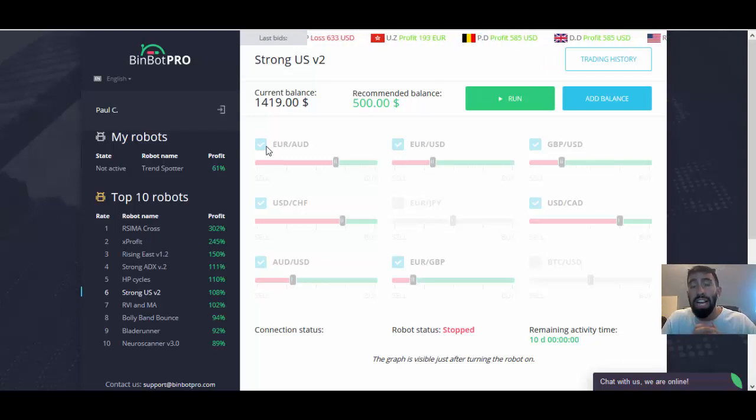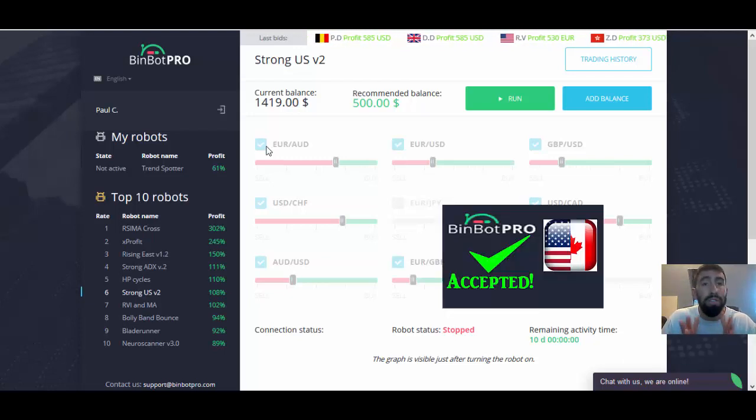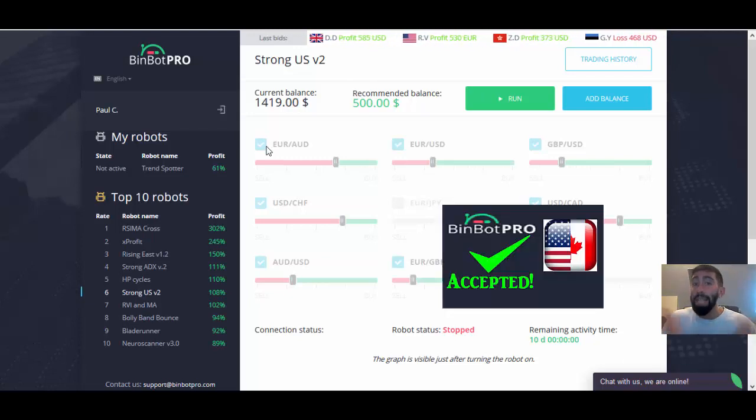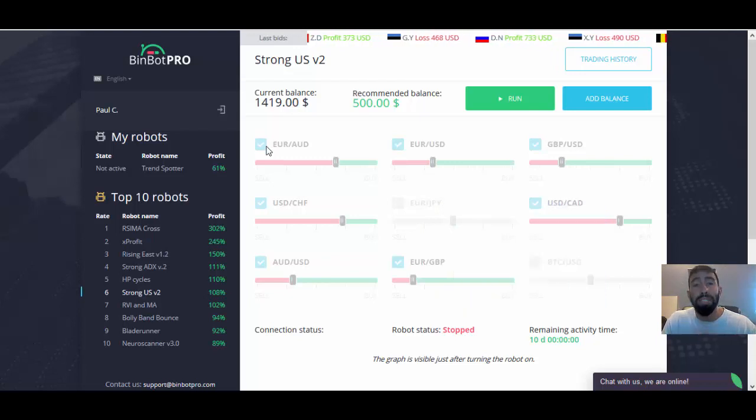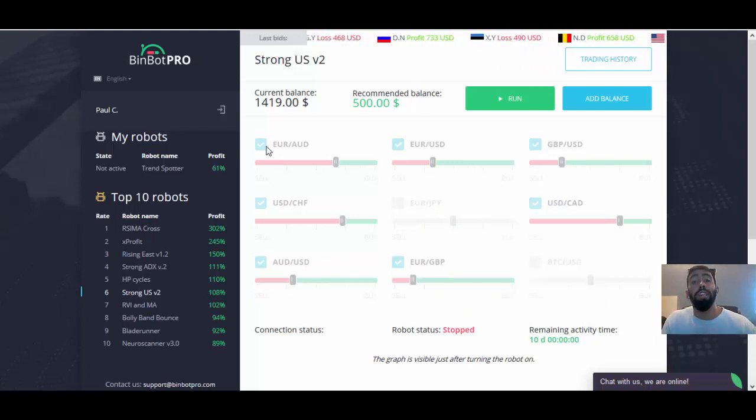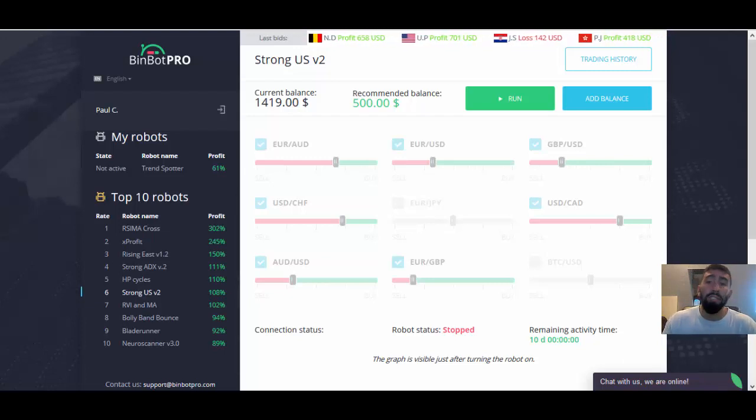And just to clarify, if you live in Canada or the United States, BinBot Pro is available for you to use. BinBot Pro is actually available for most countries around the globe including North America.